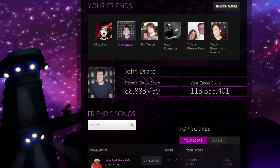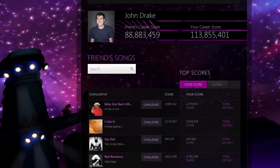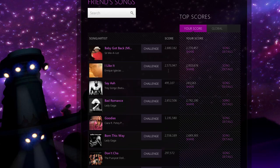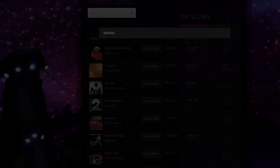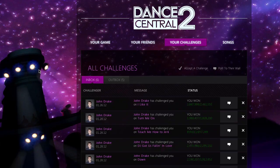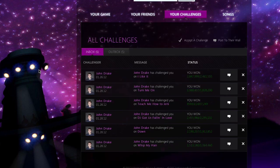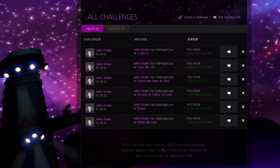Want to challenge a friend to a battle? If you click the Challenge button on a song on their page, the two of you can battle it out for a high score. Challenges are timed competitions where you and a friend perform a song as many times as needed to see who can pull off the highest score in five days.